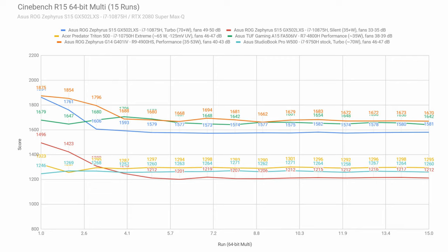Overall though, the 2020 Zephyrus S15 scores 20-25% higher in the Cinebench loop test compared to the previous model.